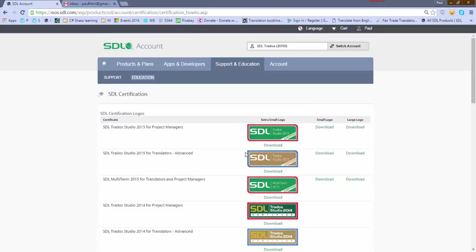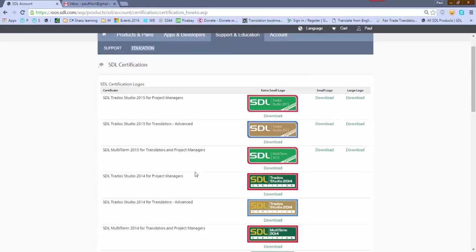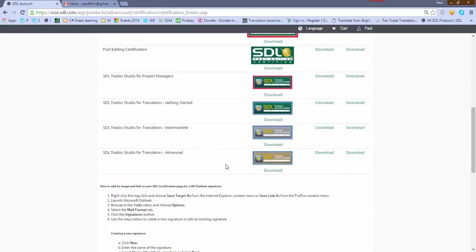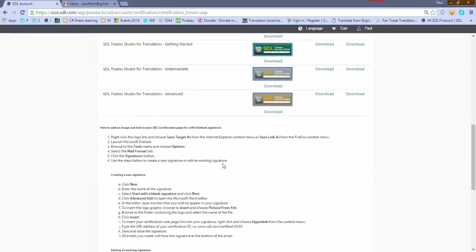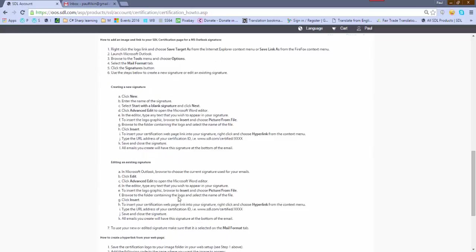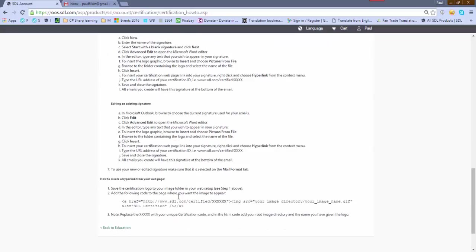Where I can find all the different logos, all the logos even the ones I have not qualified for, and some instructions. Instructions are fairly basic; they don't cover Gmail.